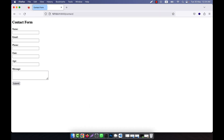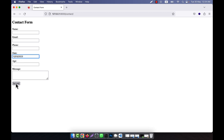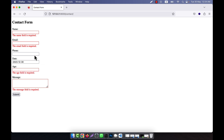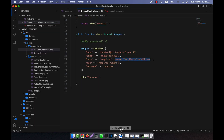Now if I go here and enter a date in the wrong format and click submit, you see that the date field format is invalid, because now this format is not valid. The valid format is only like the defined pattern. Now if I click submit with the correct format, you see that there is no error. So in this way you can make any type of validation you want.